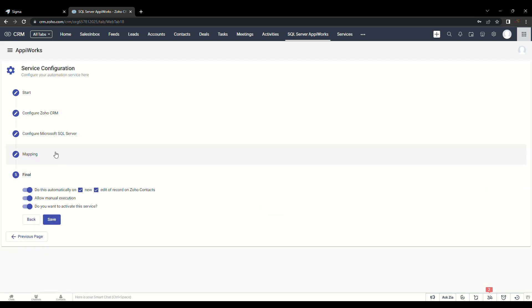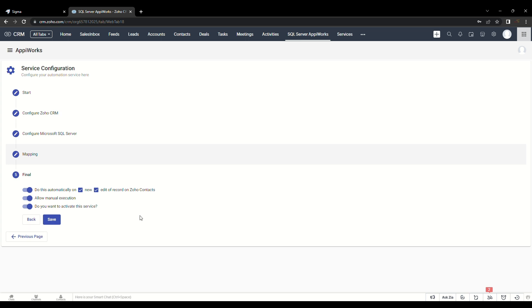In the final step, you can enable or disable the service configuration based upon your need. The first switch is enabled for automatic export of contacts upon creation or updation of any existing contact in Zoho CRM module, and the second switch is for manual export of selected contacts. We will see more about manual export later in the video. Finally, let's save the service.